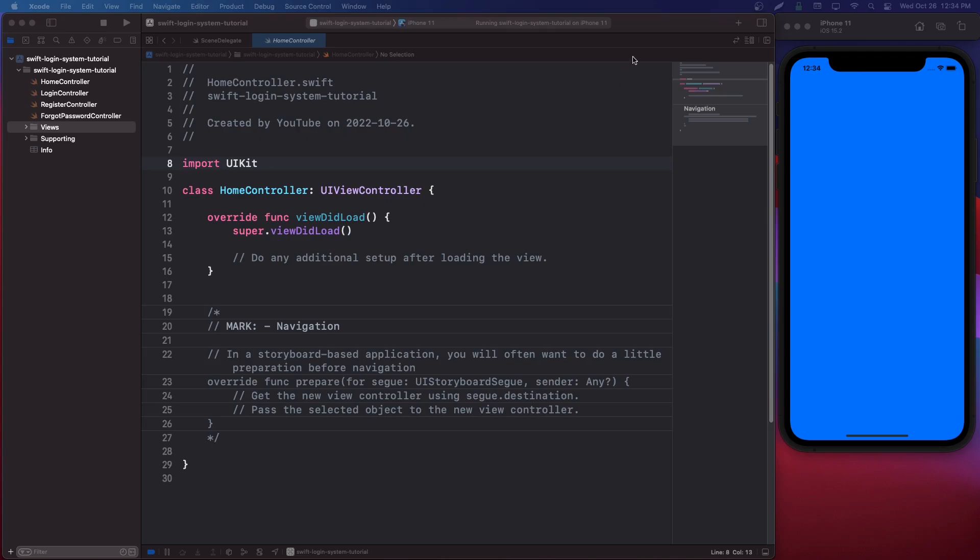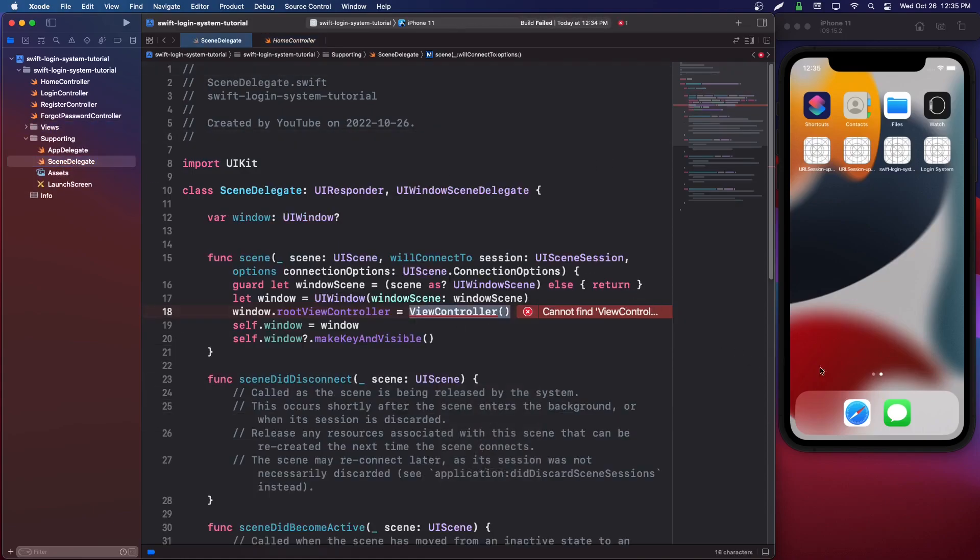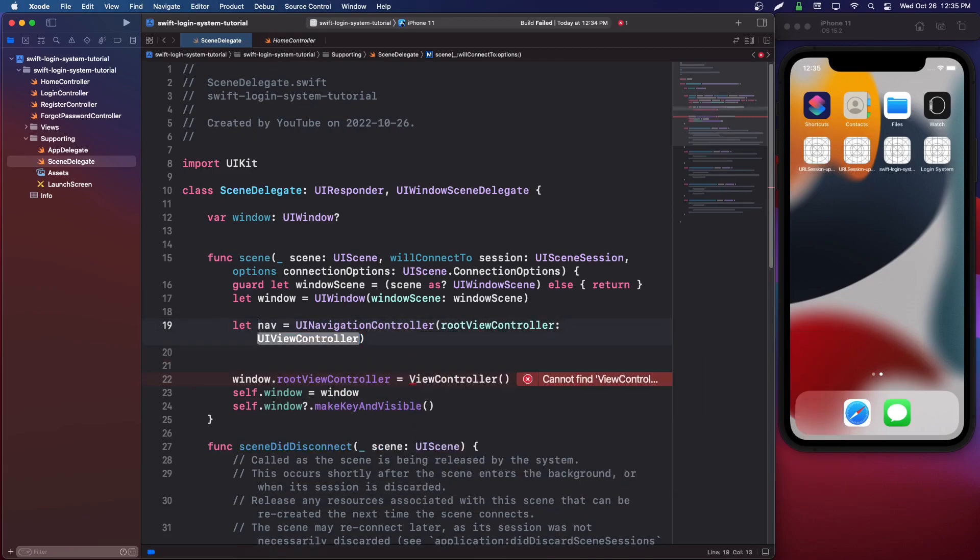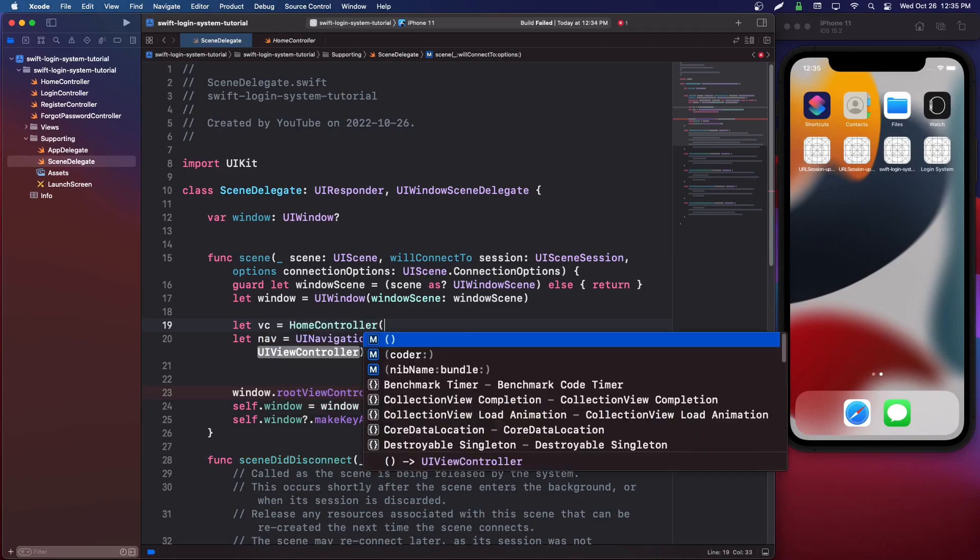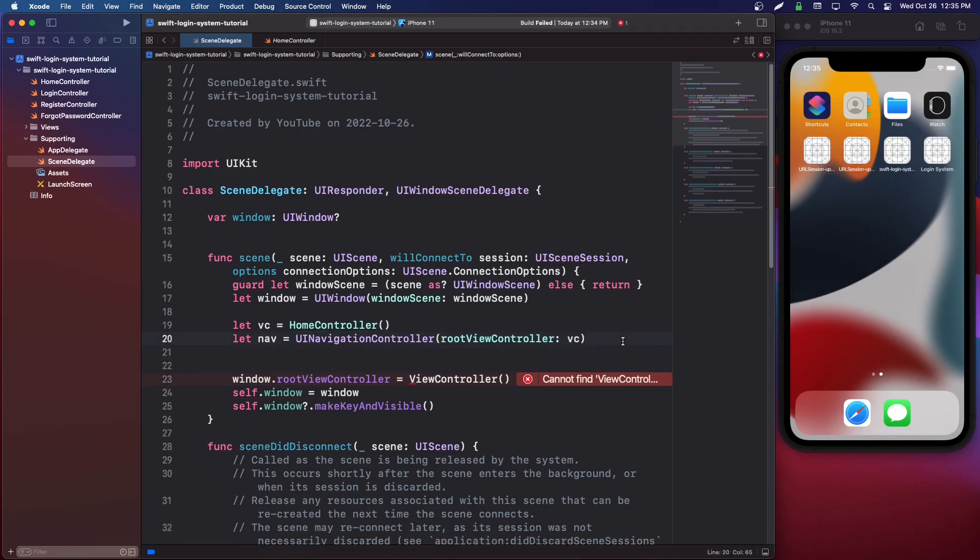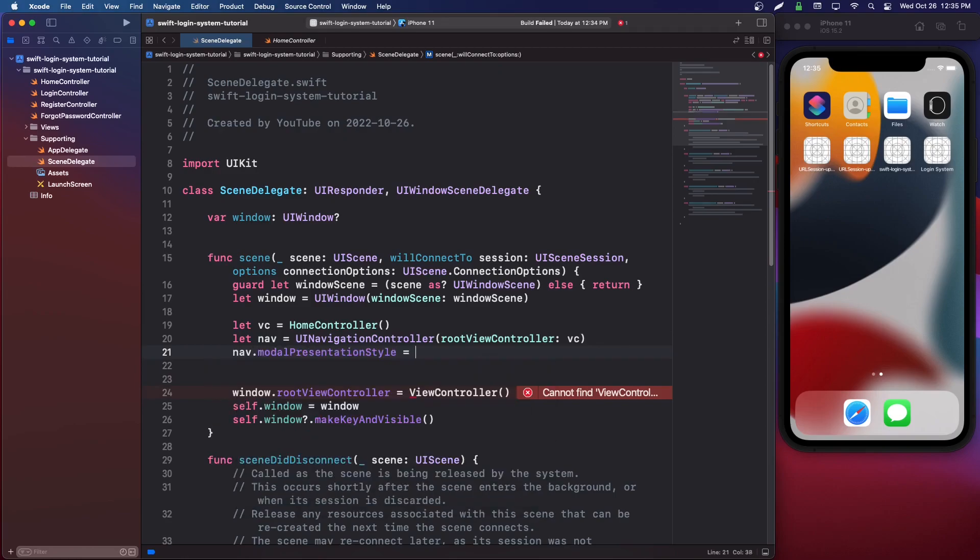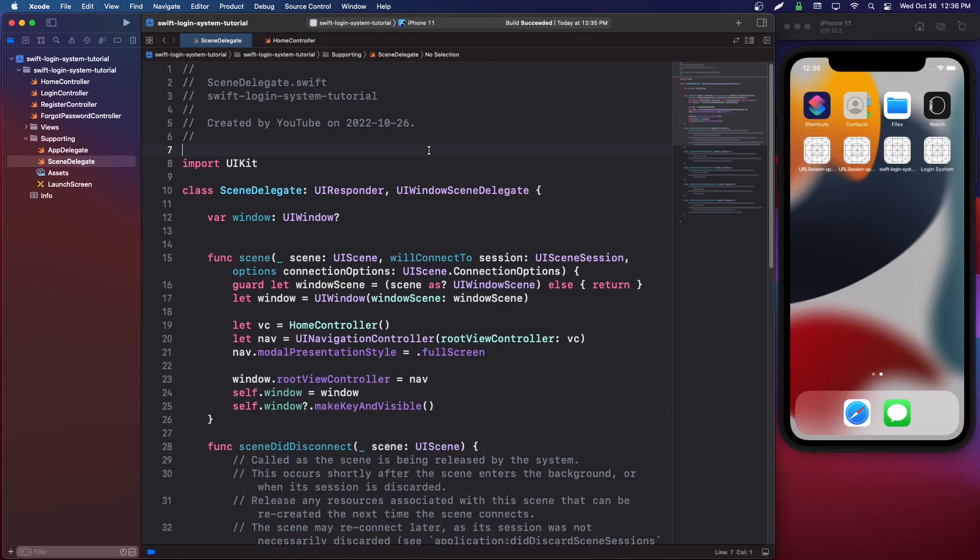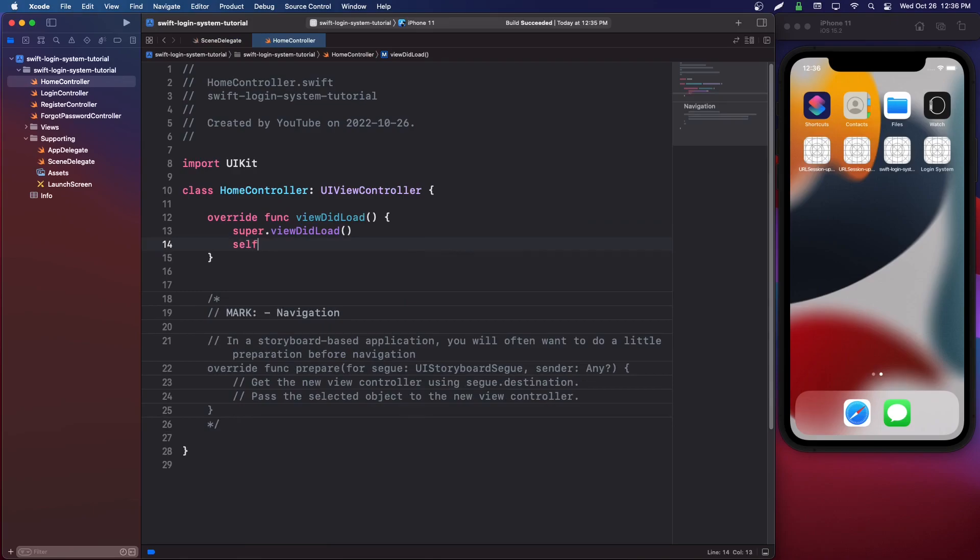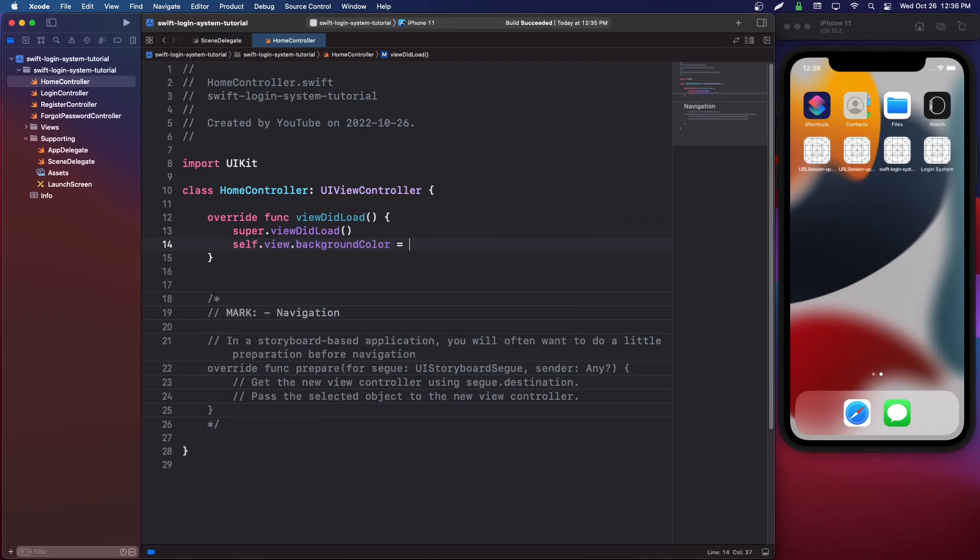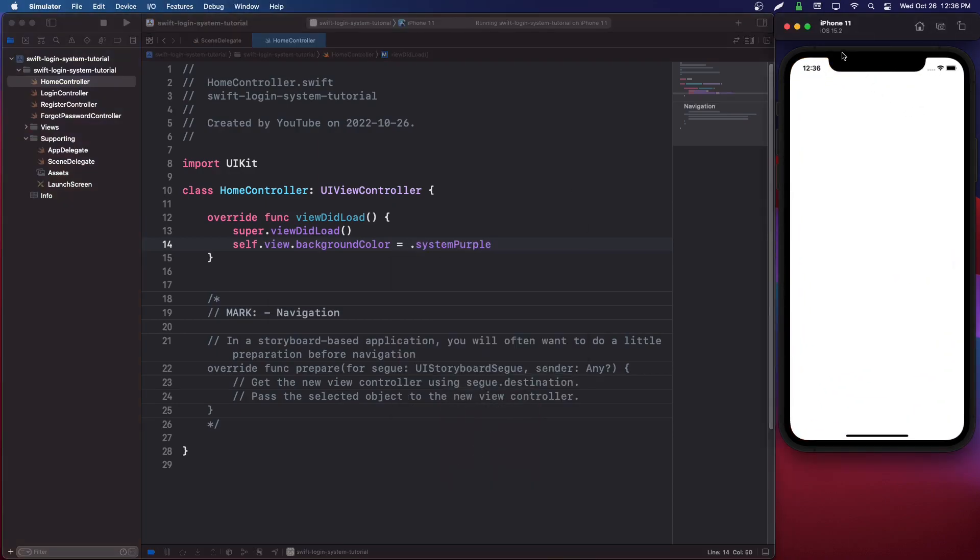So now that we have all of our controllers, we're going to want to go back into scene delegate because this won't even run now because we deleted our view controller. So go into your scene delegate and the first page that we want to be on is login controller. And we want to put it in a navigation controller. So let's say let nav equals UINavigationController. And we want root view controller. And we're actually going to go above that nav and we're going to say let VC equals HomeController open and close braces. And then we're going to pass the VC into the root view controller. And then we're going to say nav.modalPresentationStyle equals .fullScreen. And then we're going to pass the nav to the root view controller. Let's go into our home controller and let's say self.view.backgroundColor equals .systemPurple. And we should get our purple home controller.